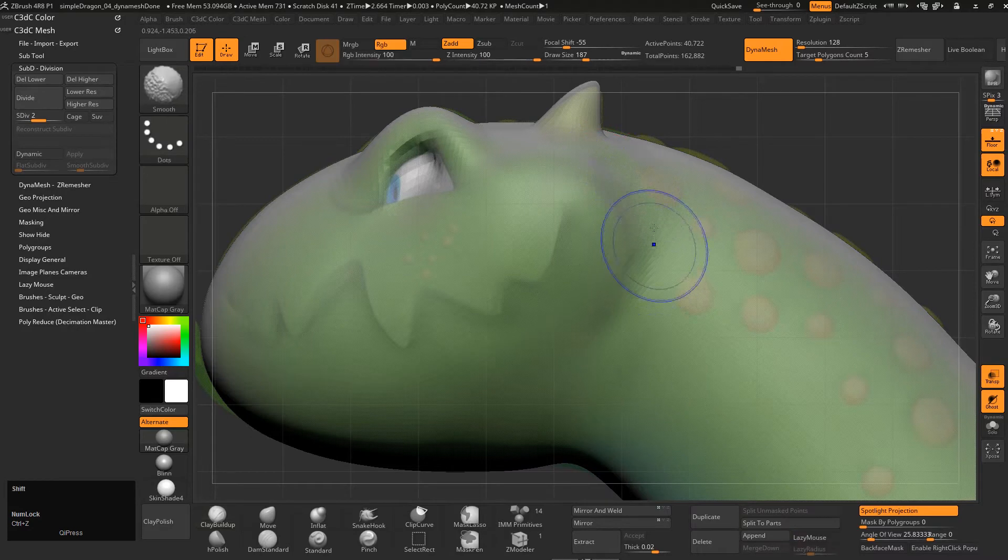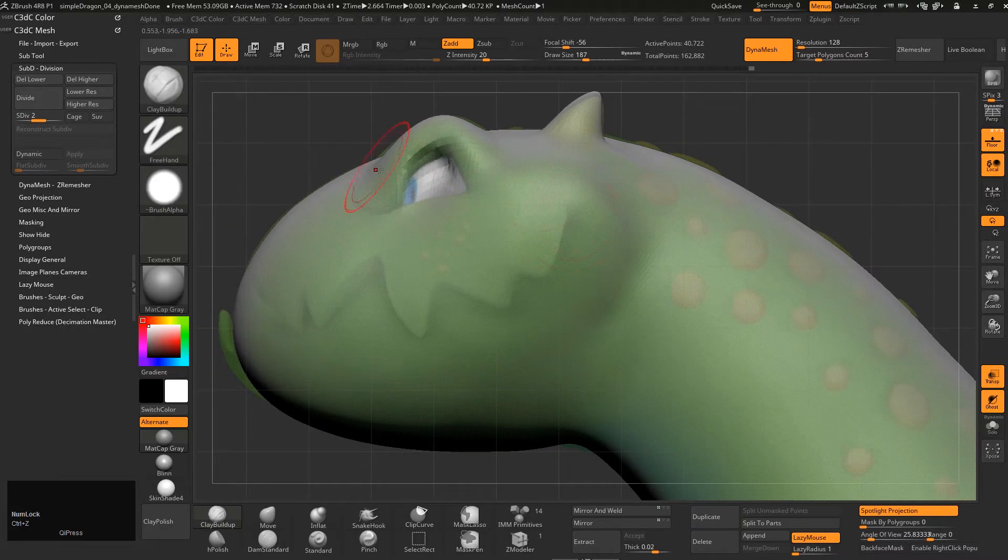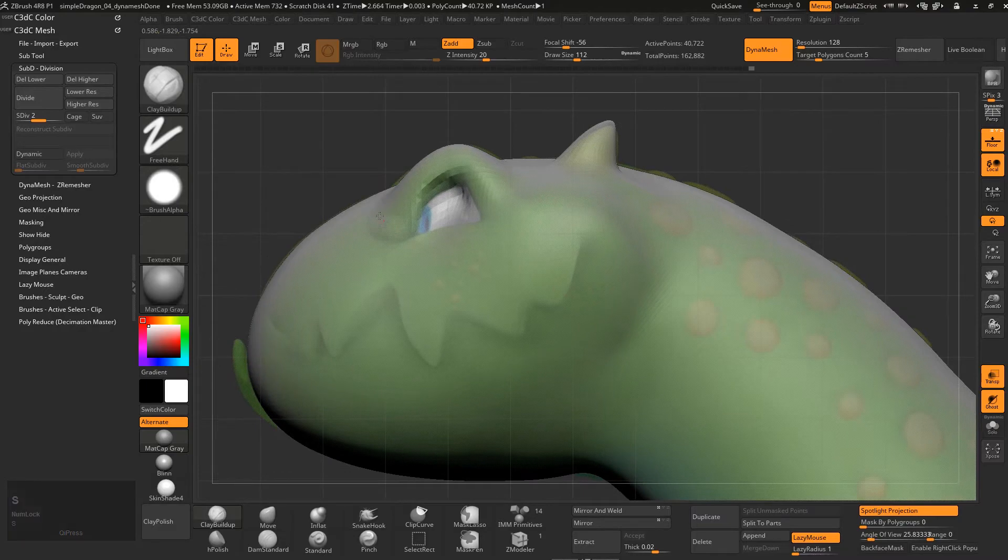So the great part about ZBrush, you don't really have to worry about topology. And then you can just give that a little bit of a thing there.